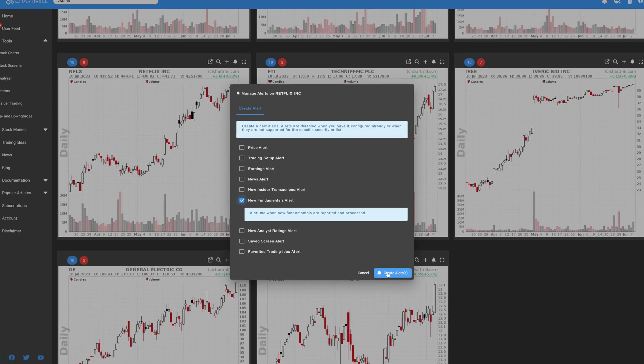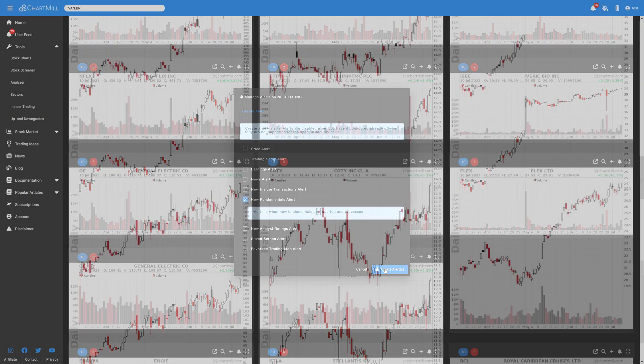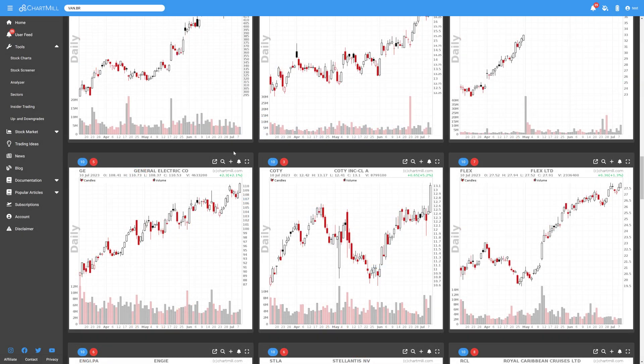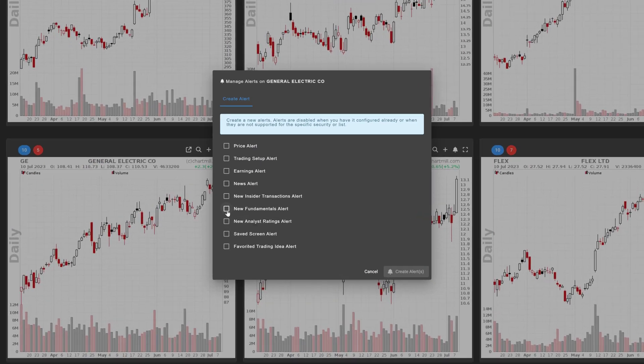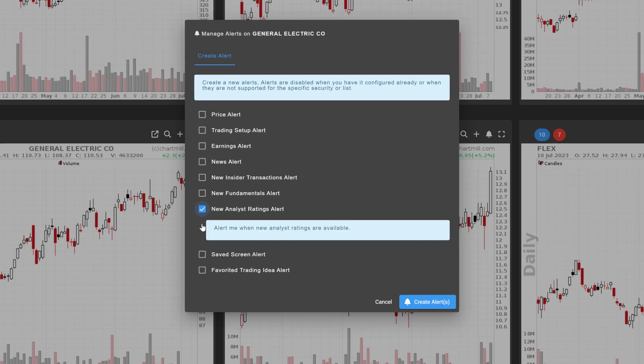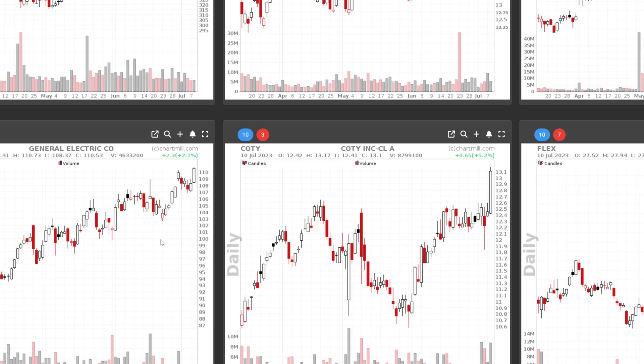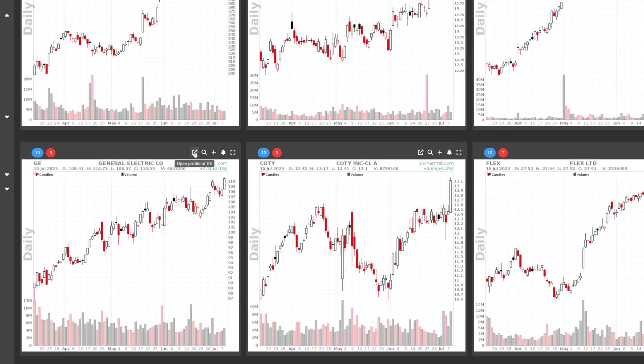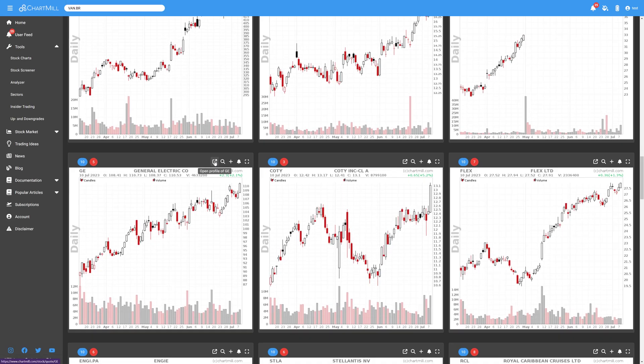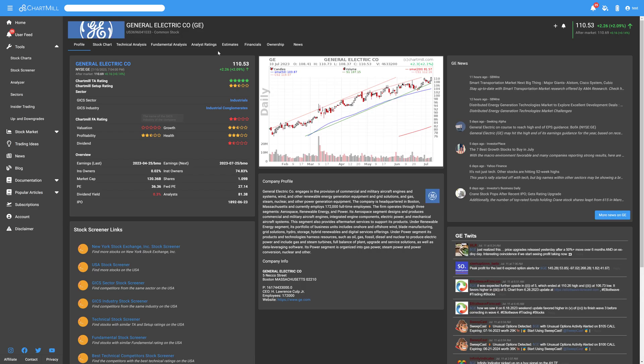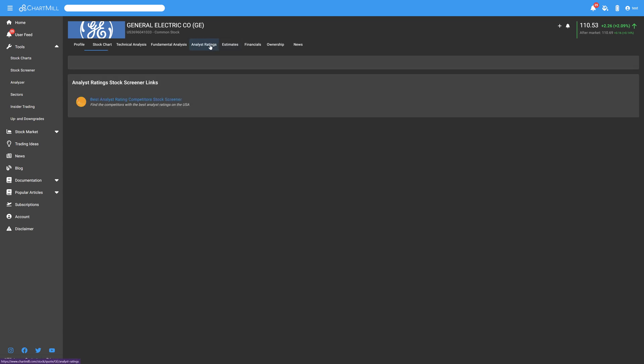If you check the new Analyst Ratings alert, you will be alerted as soon as a new Analyst Rating is available for the stock you are monitoring. Analyst Ratings are available for all stocks in our database and can be consulted on the profile page of the stock via the tab Analyst Ratings.